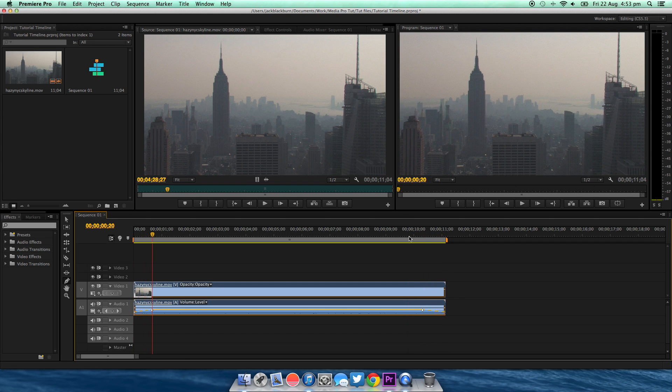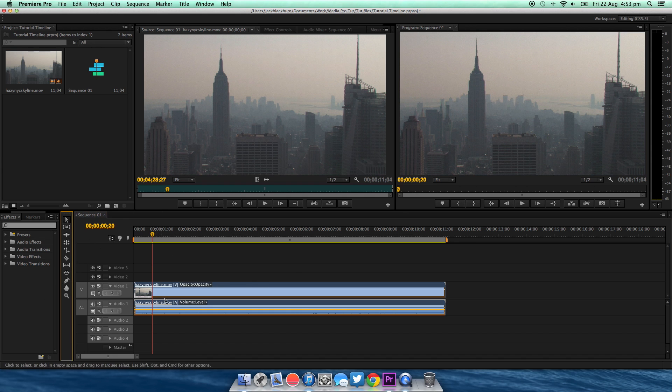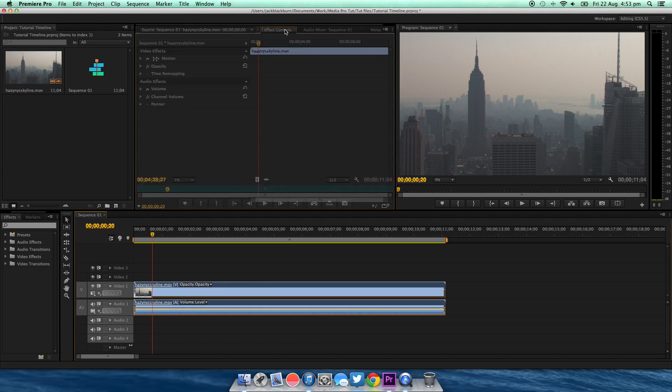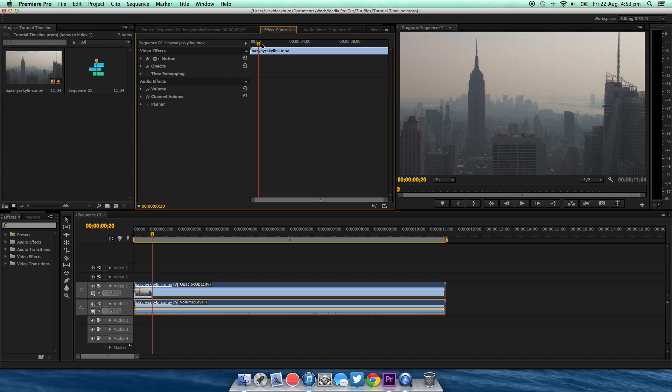Now I'm just going to undo these and go back to the selection tool. Click on here, go to Effects, and go to Volume.